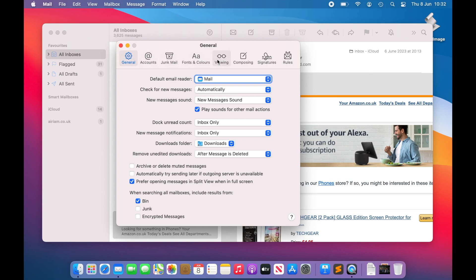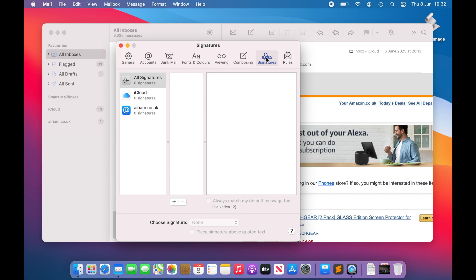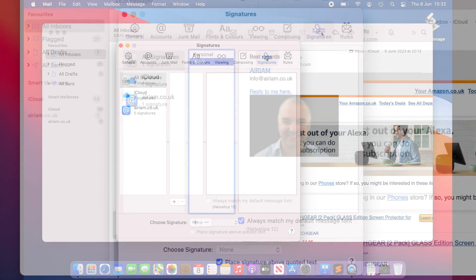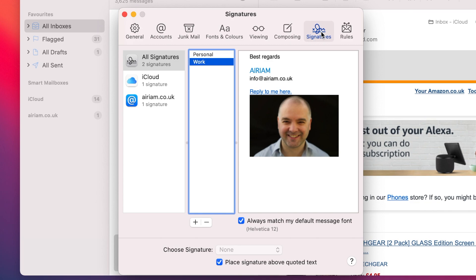Select the Signature tab from the resulting window, and you'll be presented with the Signature Configuration pane. It's simply split into three columns with your email accounts listed in the left-hand column, the signatures that are created in the middle column, and the edit options for the selected signature in the right-hand column.